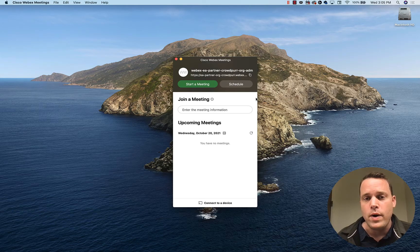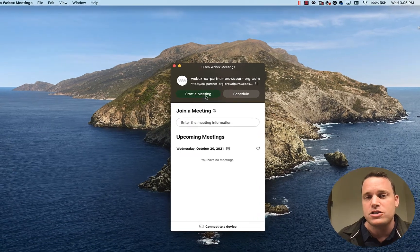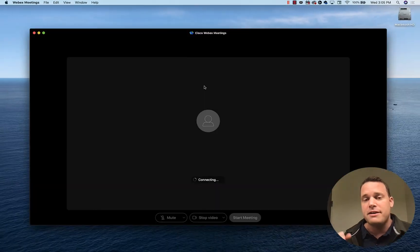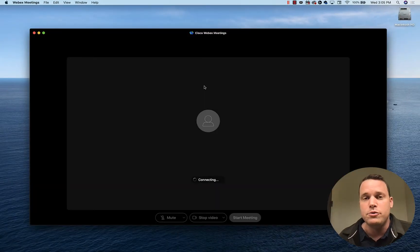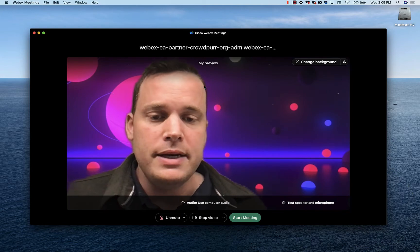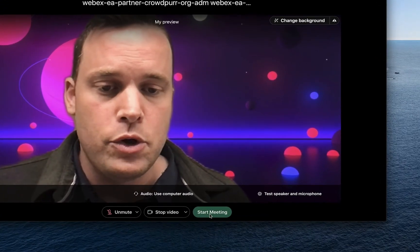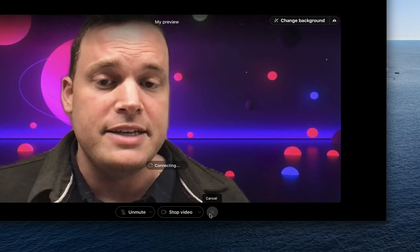I have WebEx going on my MacBook, and I'm just going to go ahead and click on Start a Meeting. This is going to fire off a brand new meeting. Now that my meeting's up and running, I'm just going to go down to the lower green button and say Start Meeting.